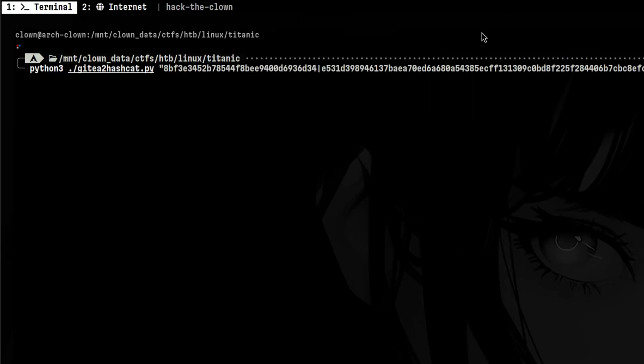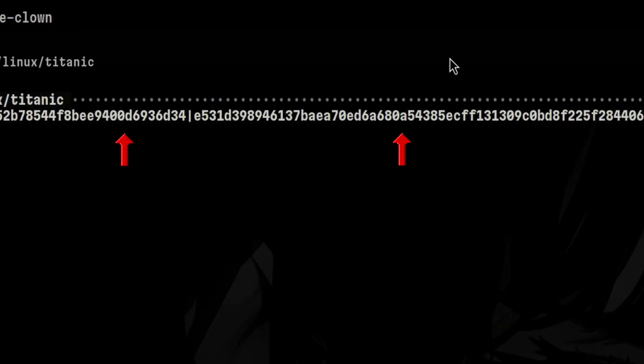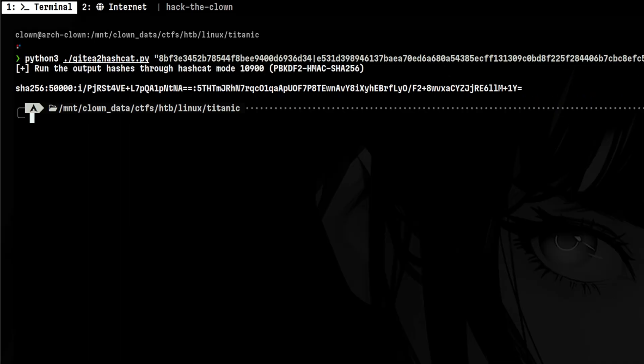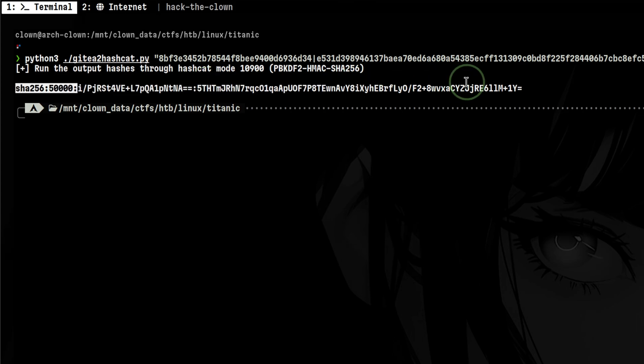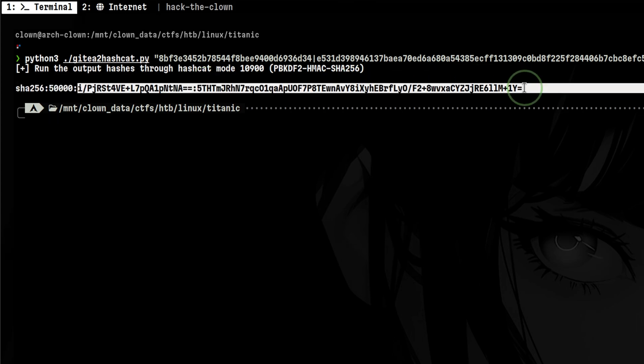We need to convert this into hashcat format using this script. We pass the salt together with the derived key. Hashcat put some identifier at the start, and it performed base64 operations on the inputs.